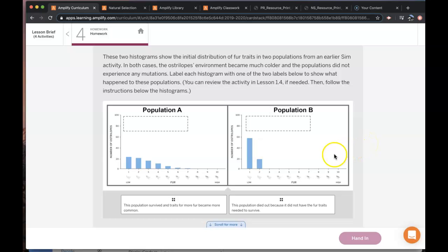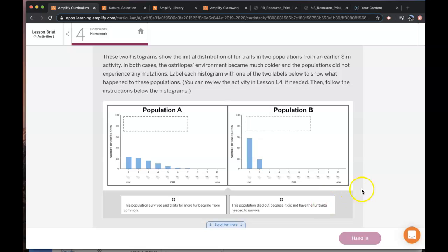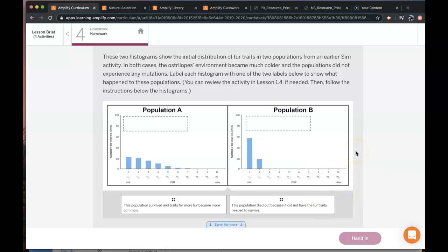The populations, the population has low variation of fur because there's only a couple traits and its environment is becoming colder.